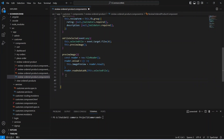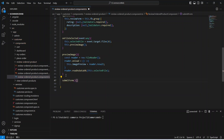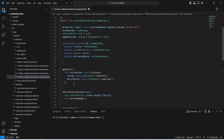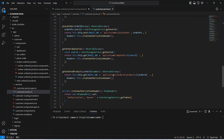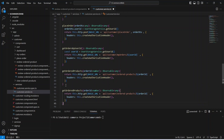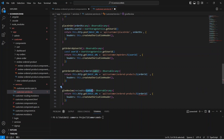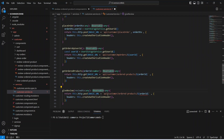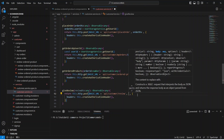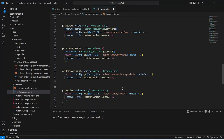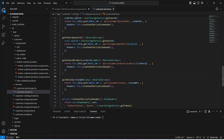The last method we need for this file is the submitForm method. In this method, we will create the request body and call our review API. Before writing the implementation, let's open our customer service and create the API call. We can copy our existing getOrderedProducts method and paste it here. We need to rename the method to giveReview, and in the params we will mention reviewDTO of type any. The type of the API call is POST, and the URL is API slash customer slash review. We will remove the path variable and pass the request body as reviewDTO. Our giveReview API is ready, so let's save this file.